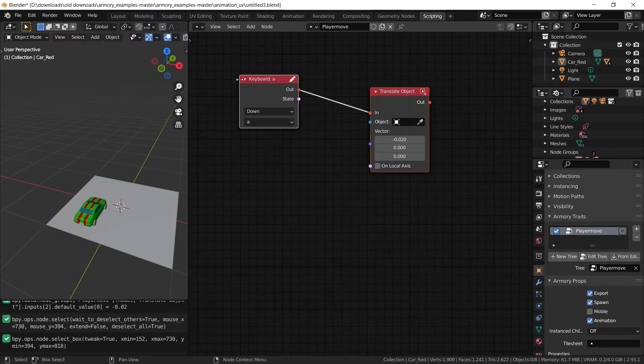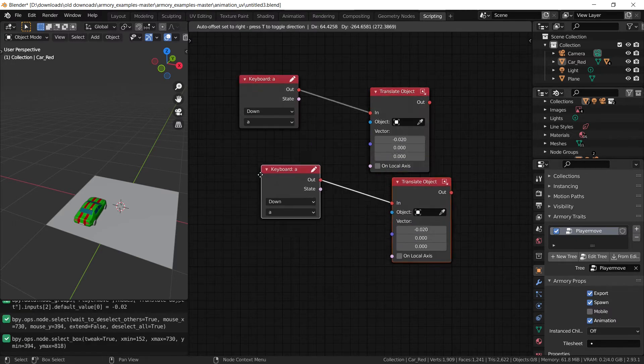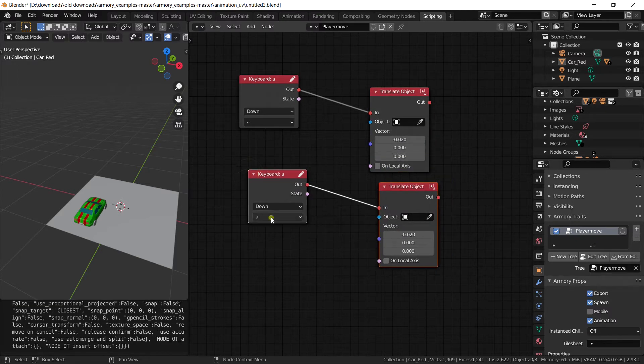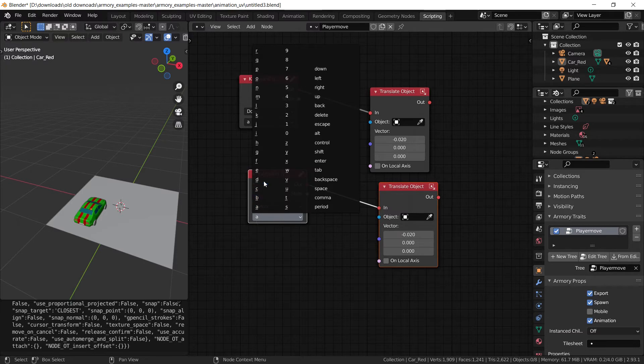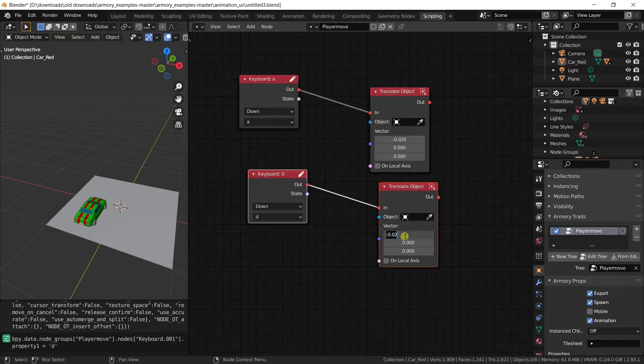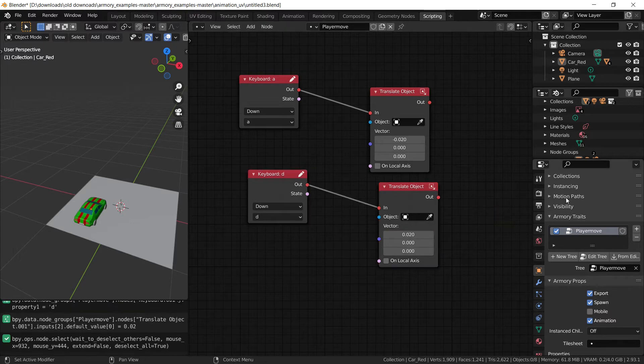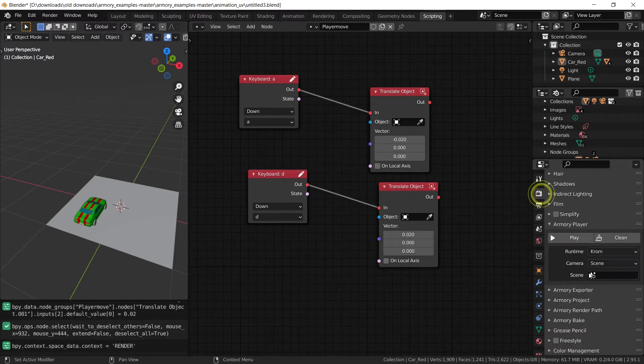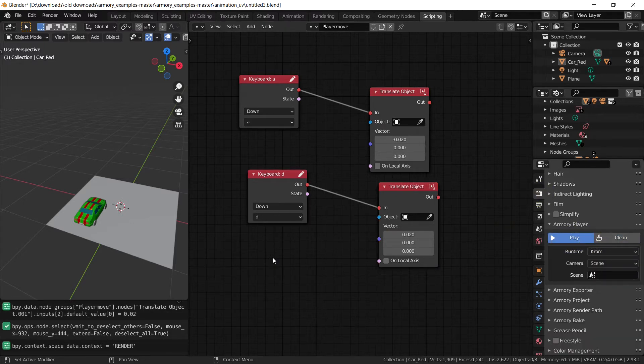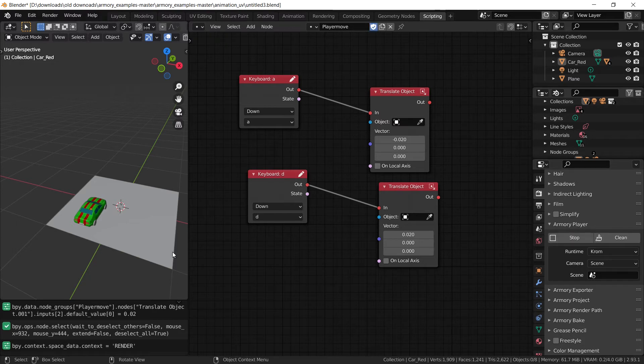And now we can just duplicate this, set it to D, and all we need to do is set it on the positive axis, so just delete the minus. And there we go. Now if we play our game, you should be able to use the A and D key to move the player.